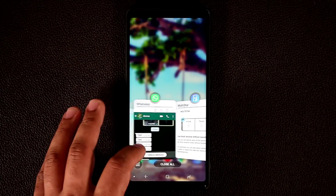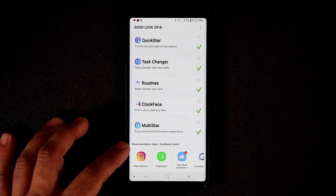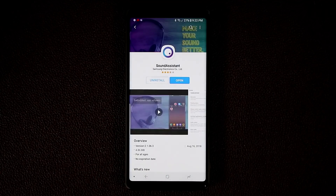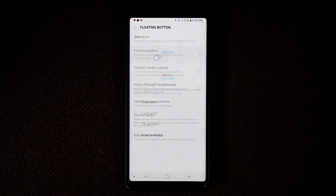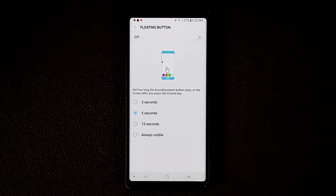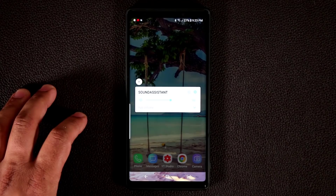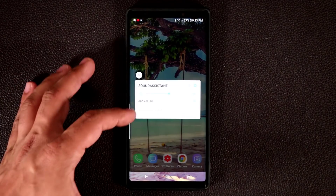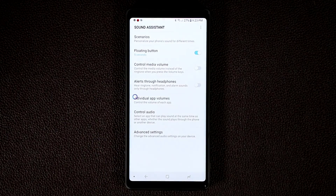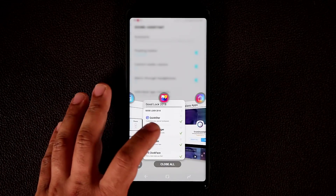Back in GoodLock, there are also recommended accessory apps at the bottom. Sound Assistant is one I already have. You can enable a floating button that stays visible for 3, 5, or 15 seconds, or always. Every time you press the Volume button, the floating button appears. Tap it to change the volume, tap again for more options like accessing the equalizer, or go into Sound Assistant settings to make further modifications.